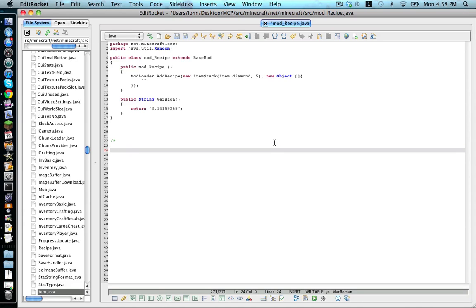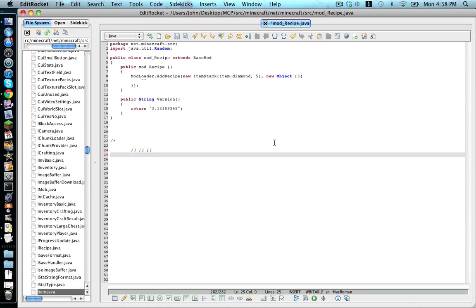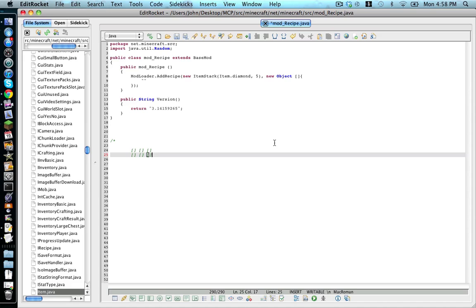This is your crafting table, right? So you've got your squares. You've got your second row. And you've got your third row.